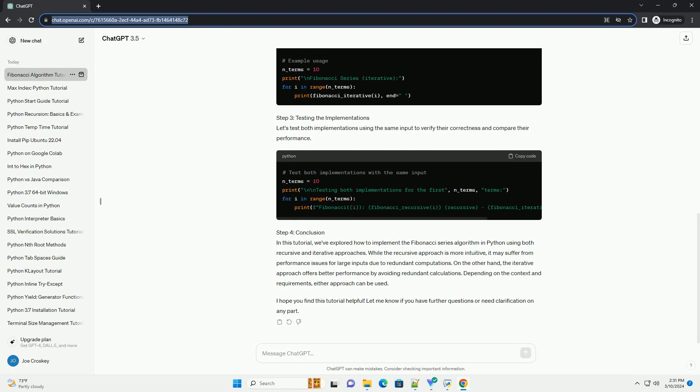On the other hand, the iterative approach offers better performance by avoiding redundant calculations. Depending on the context and requirements, either approach can be used. I hope you find this tutorial helpful. Let me know if you have further questions or need clarification on any part.